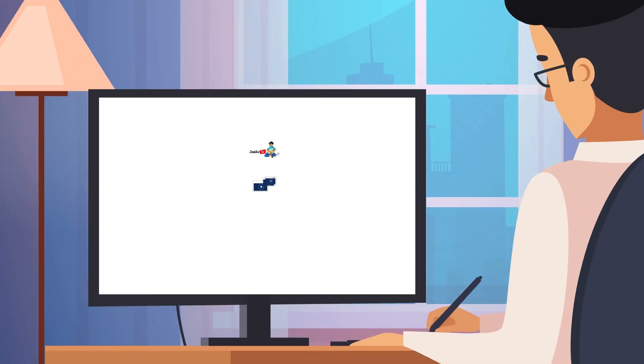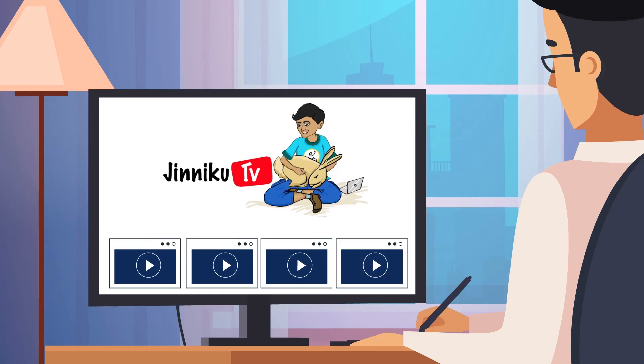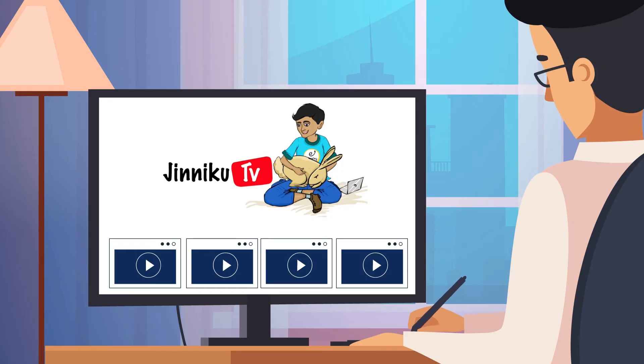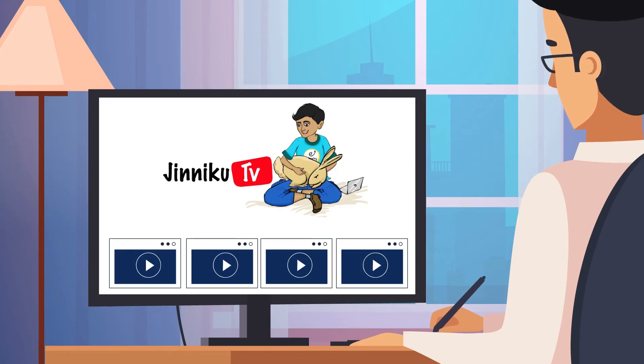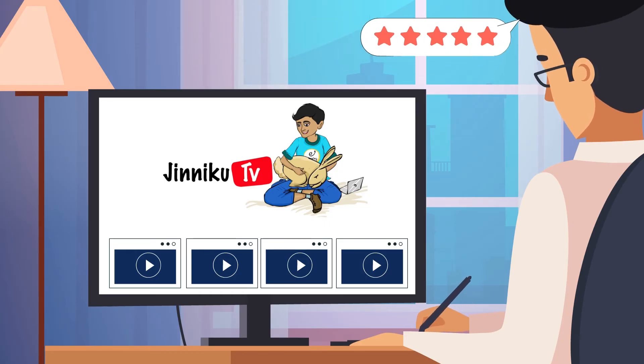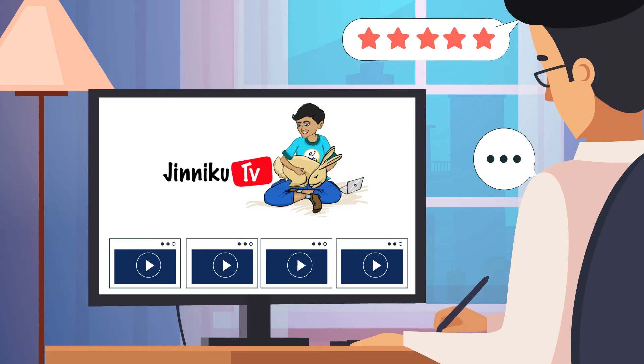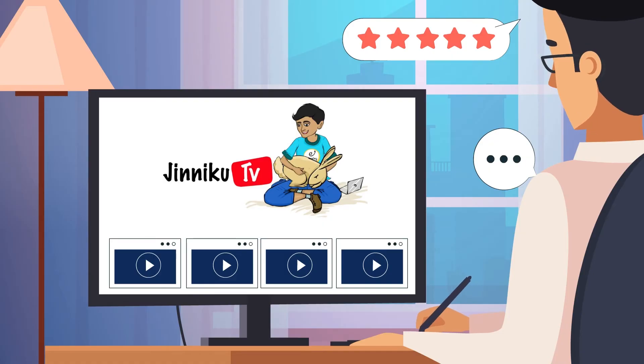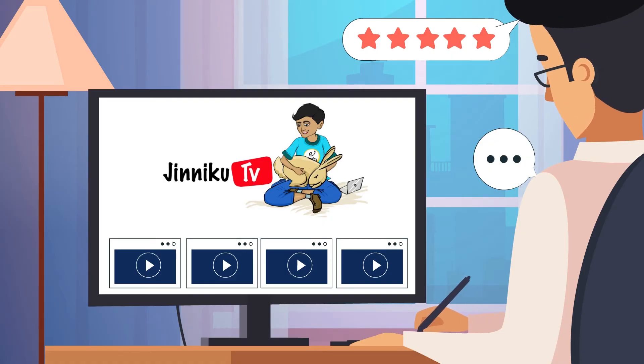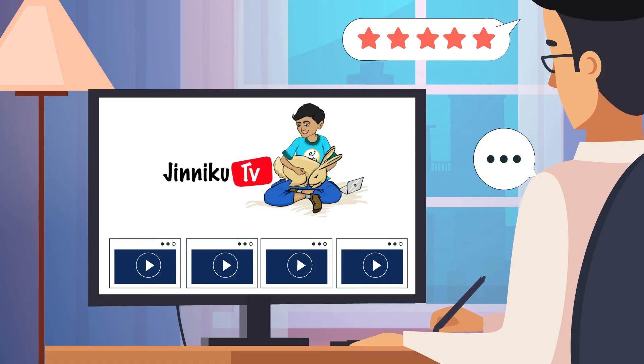Each lesson is short, sweet, and to the point. You can watch them at your own pace. Practice with the provided resources and re-watch as needed.